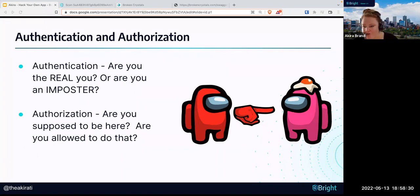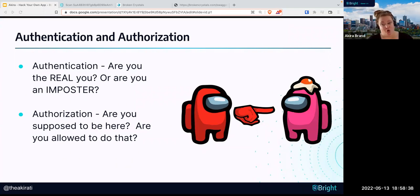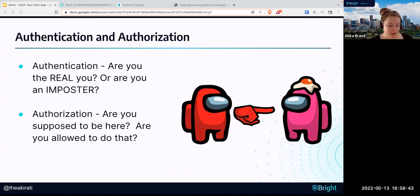Prakash has a question: if data is parsed as data rather than code, is there a way to do SQL injection? From my understanding, no — output encoding can really help guard against that.